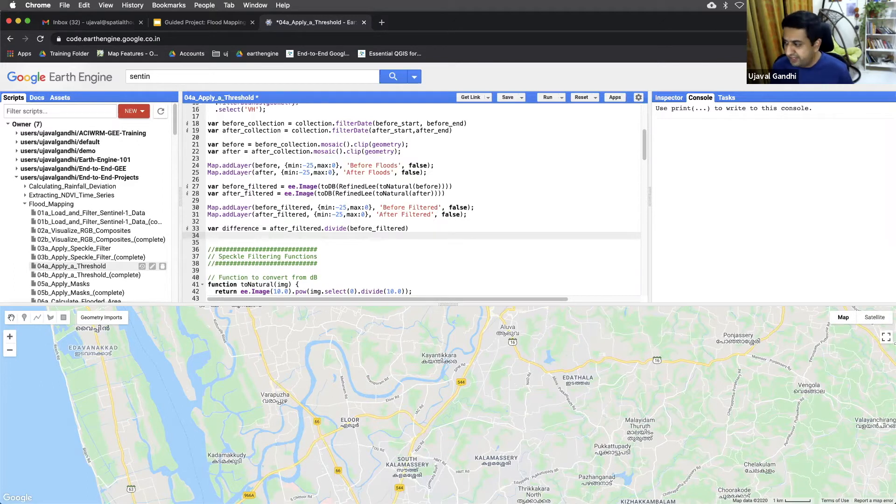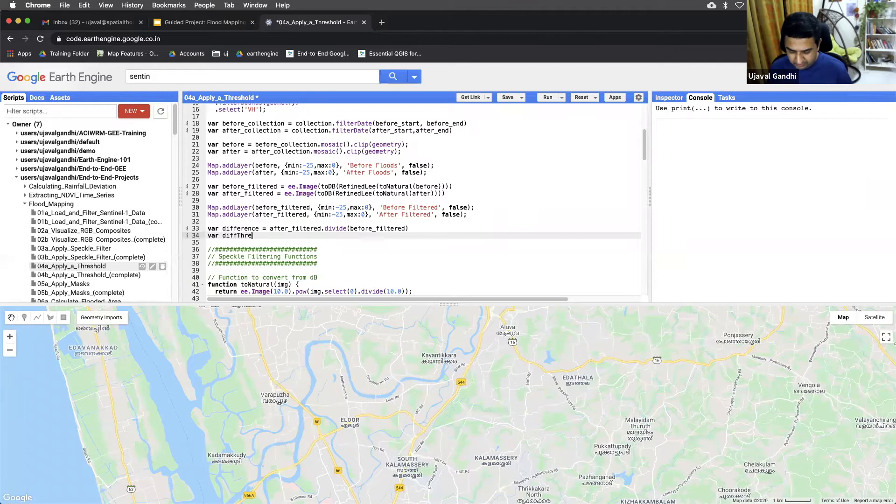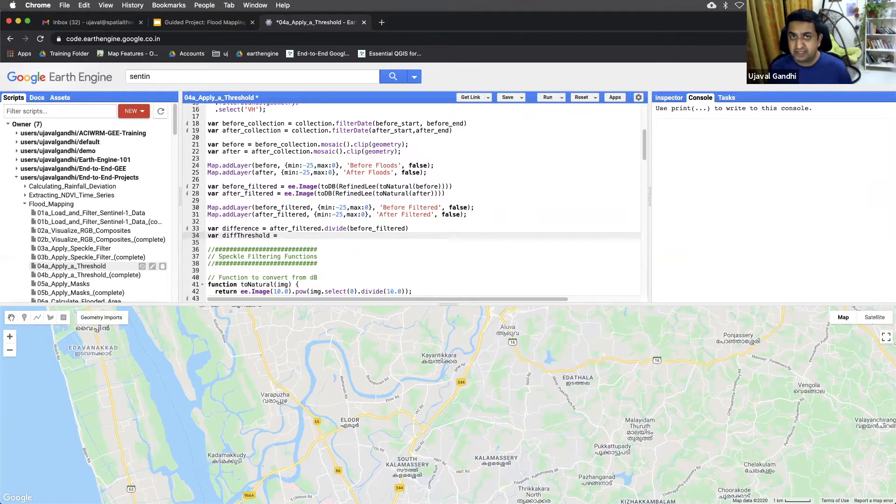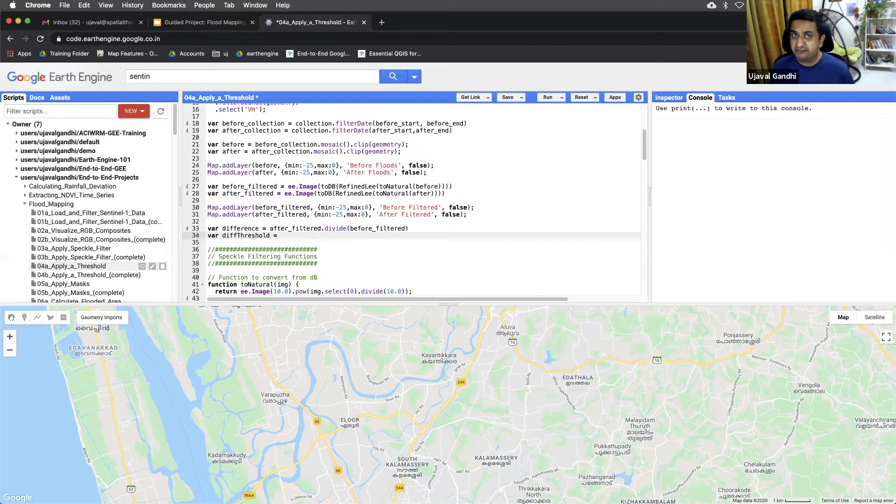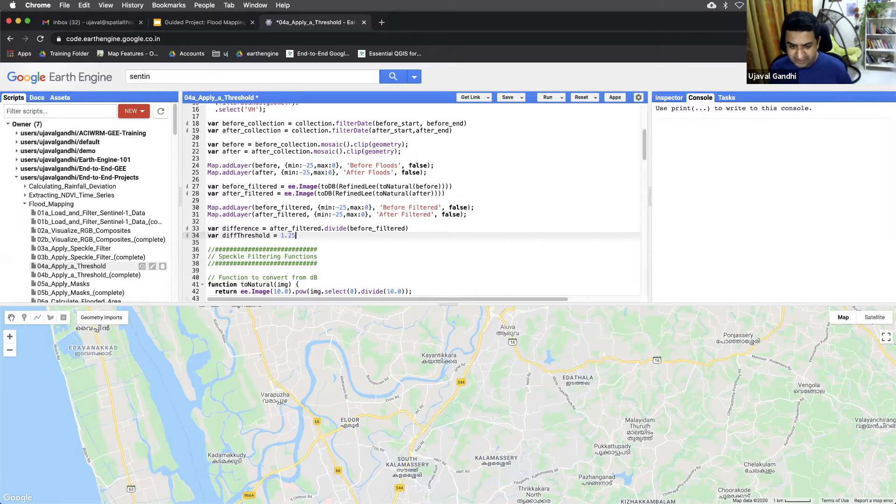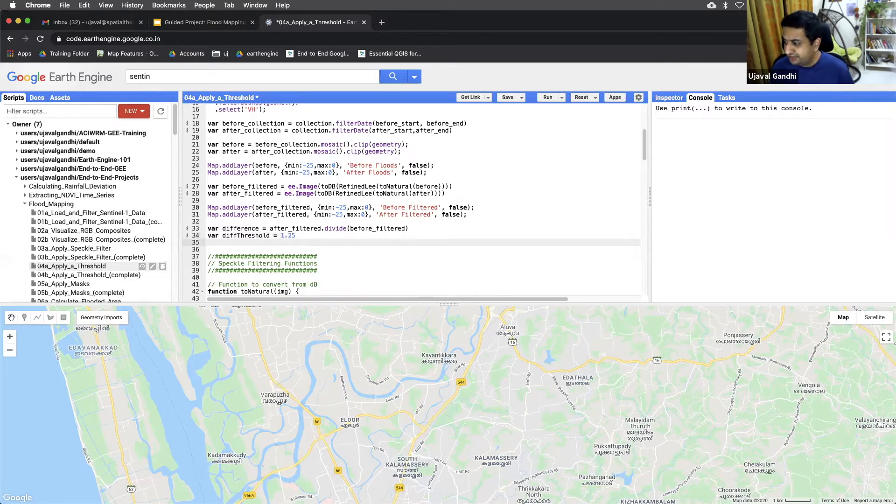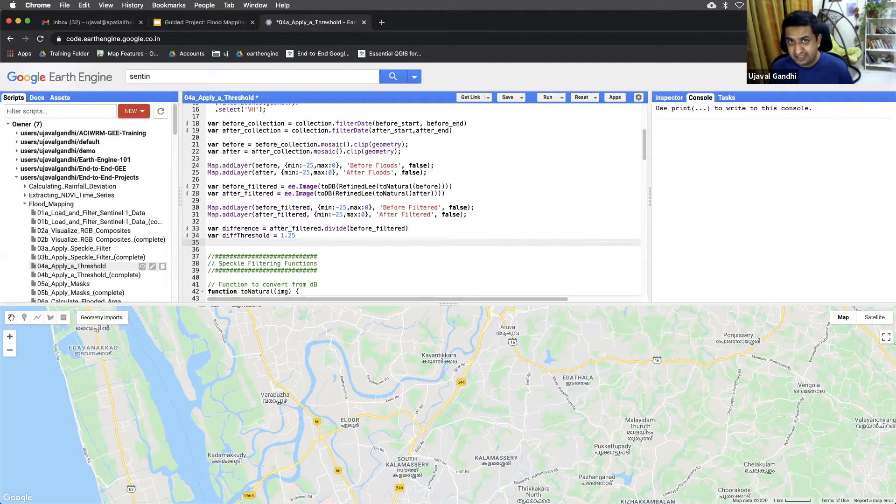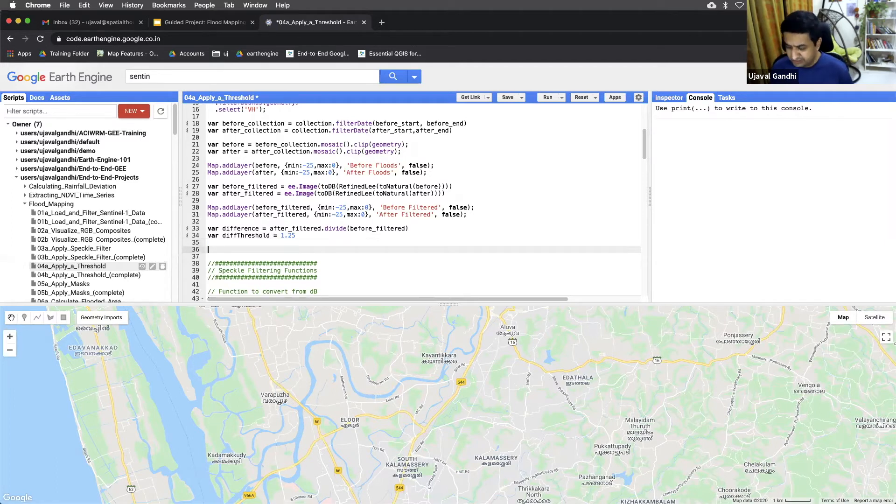And then we need to have a threshold. So we need to determine which pixels greater than which values are flood and not. And again, this threshold can depend on the region and the type of flood event. You should play around with it. 1.25 is a decent threshold. So anything that is greater than 1.25 difference, that is our flooded pixel. So we'll just now extract the flooded pixels.